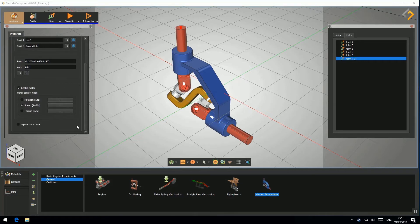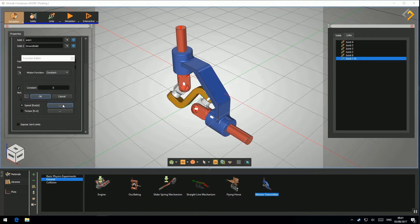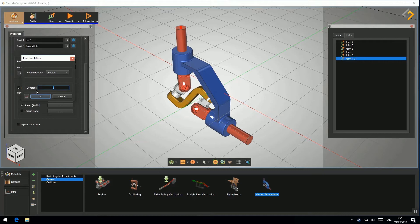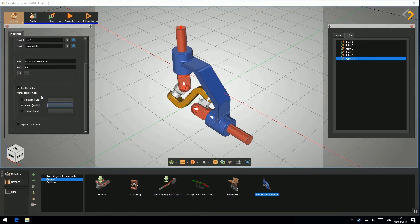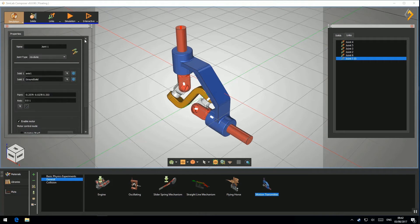Finally, configure its motion function. And optionally, don't forget to rename the link.